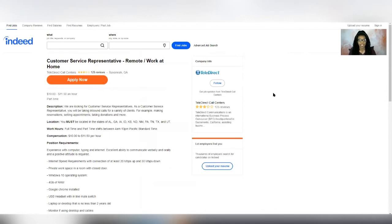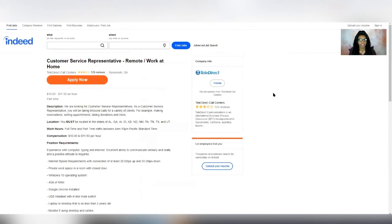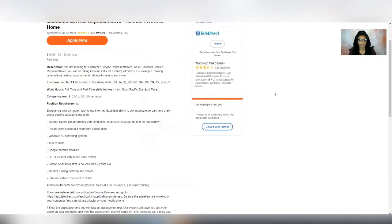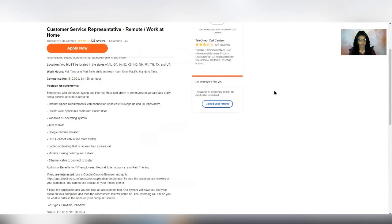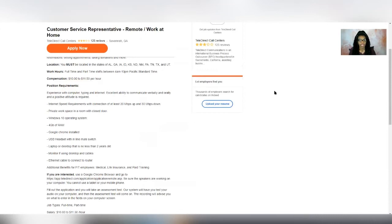And it says that the working hours are 4 a.m. to 10 p.m. Pacific Standard Time. So they have shifts available within that time frame. That's what they're saying. And then it says as far as requirements go, you need to have a quiet space for you to work. You need to have a hardwired internet connection. So the ethernet cable going from your computer to your router. You need to have Windows 10 operating system, Google Chrome installed on your computer, a USB headset. And then it says that you need to have a computer or laptop that is no older than two years old.